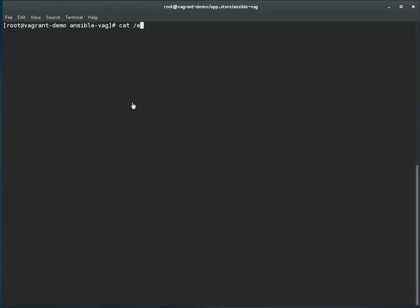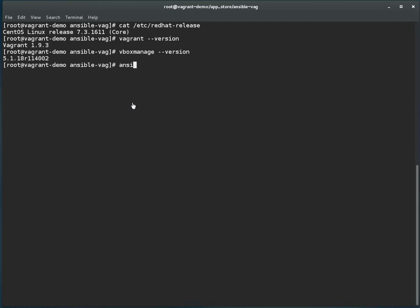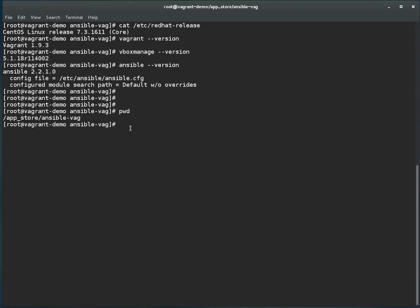This is a CentOS server machine which is configured as a Vagrant base server, and I have already installed Vagrant and VirtualBox. I have also installed Ansible. This is the Ansible configuration file. Now I am in the directory where I am going to create the Vagrant box. I named it ansible-vag, meaning Ansible-Vagrant, and I have already run vagrant init with a CentOS 7 image.